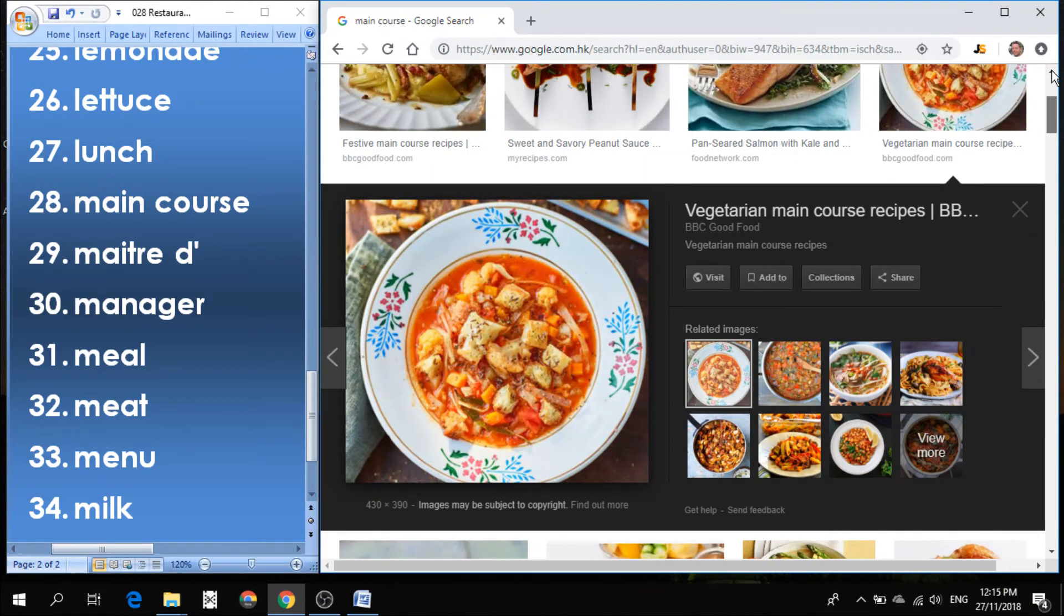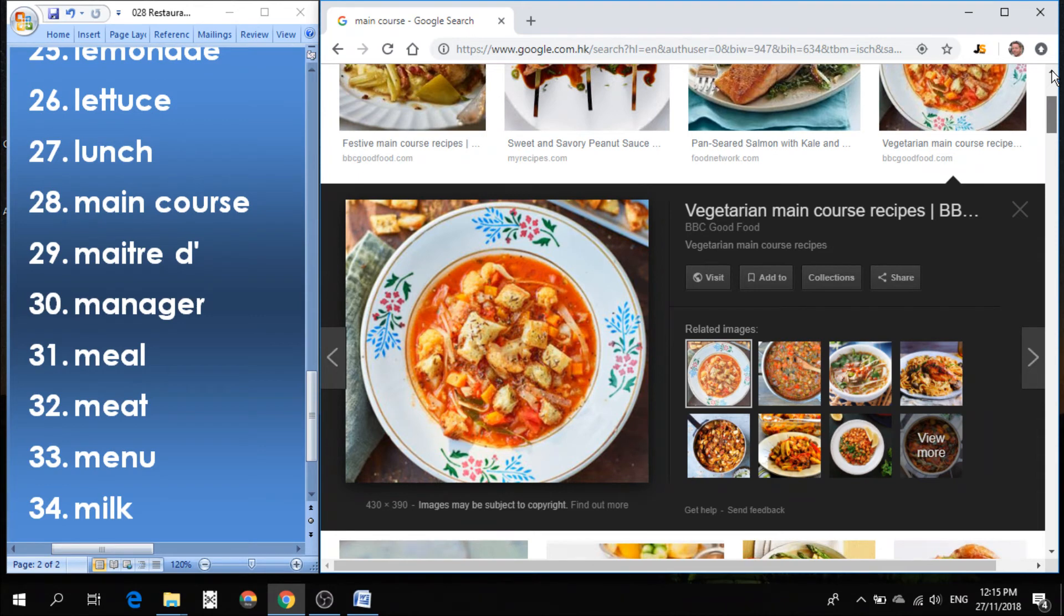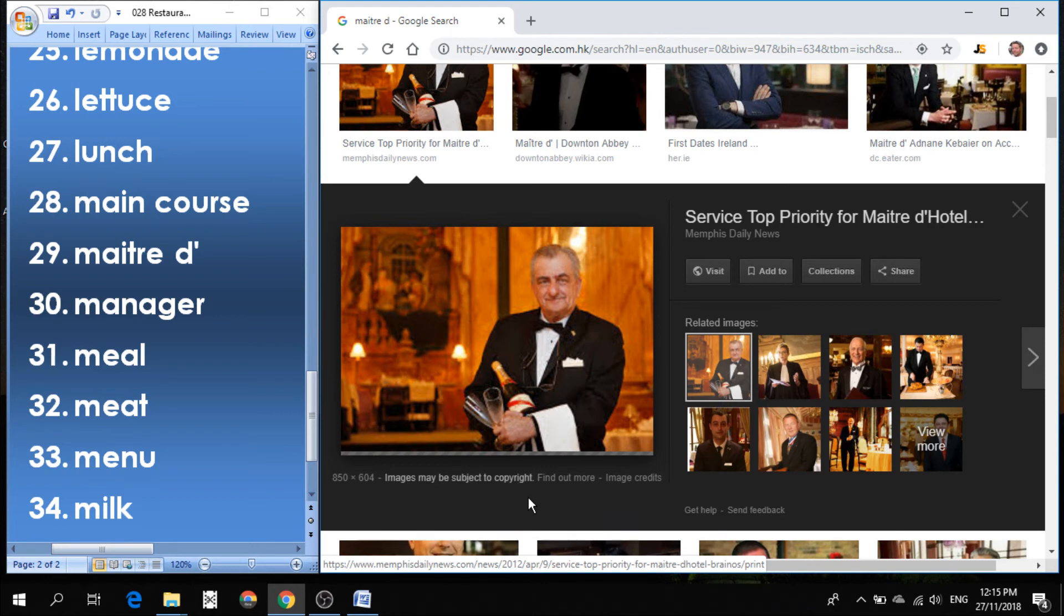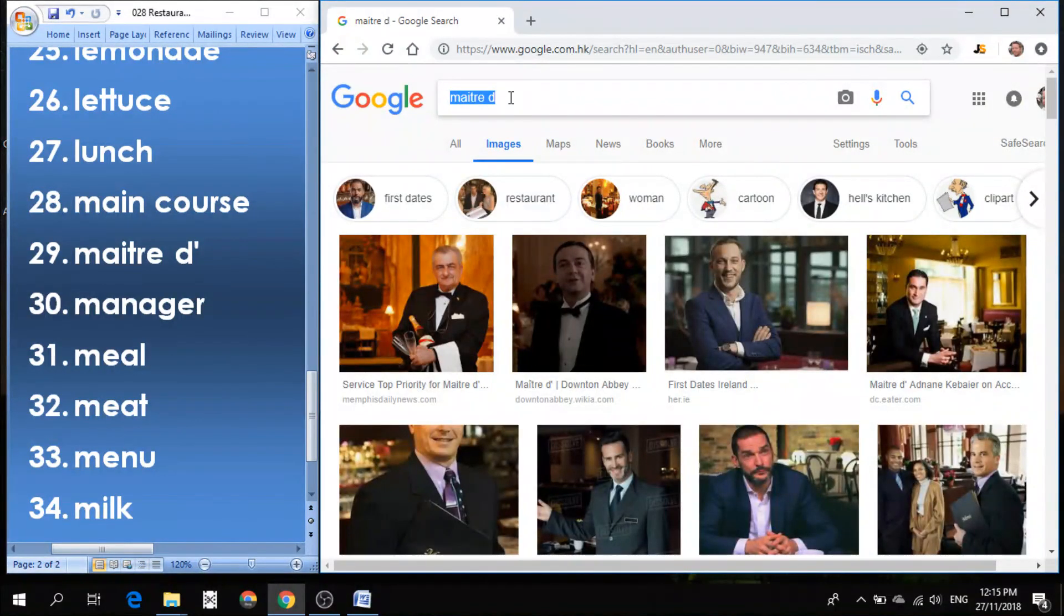Number 29, also a French word that we use in English, is maitre d'. The maitre d' is usually the gentleman at the restaurant, who might be an older gentleman, and he's kind of like the host or the manager of the restaurant.